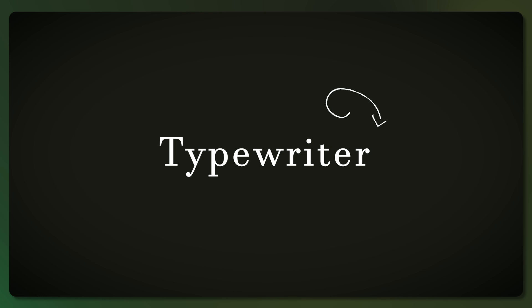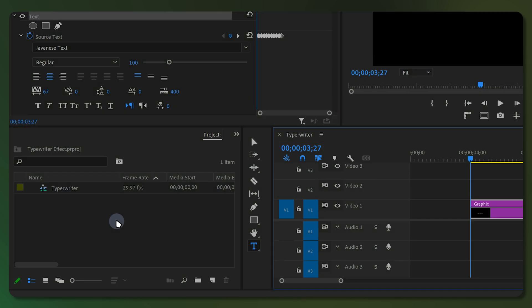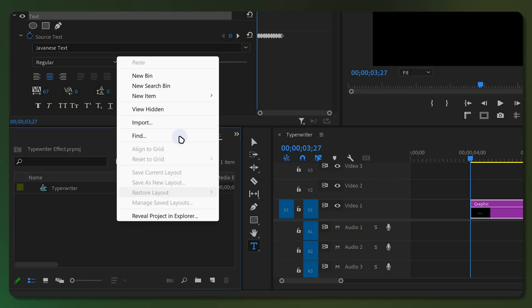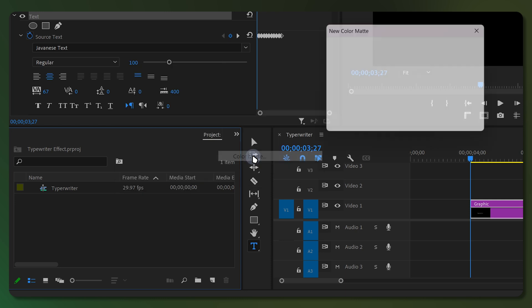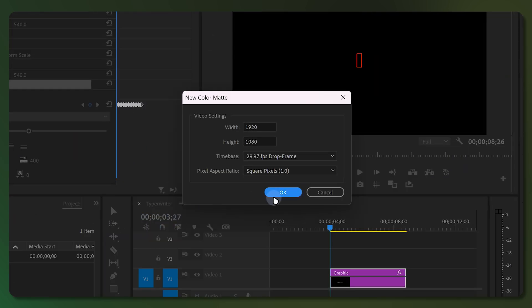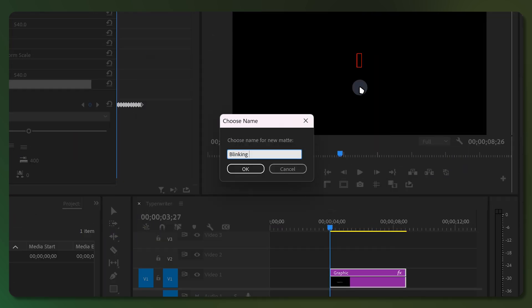Now it's time to add the blinking cursor. To do this, right-click inside the project panel, then go to New Item and select Color Matte. Click OK and choose a color based on the color of your text. Name your color matte and click OK.